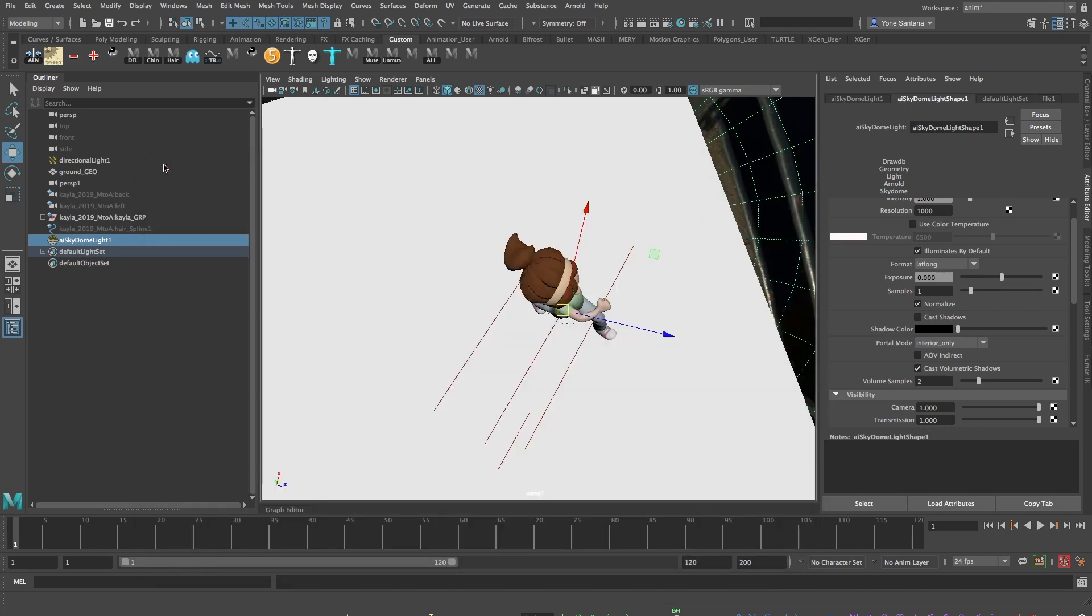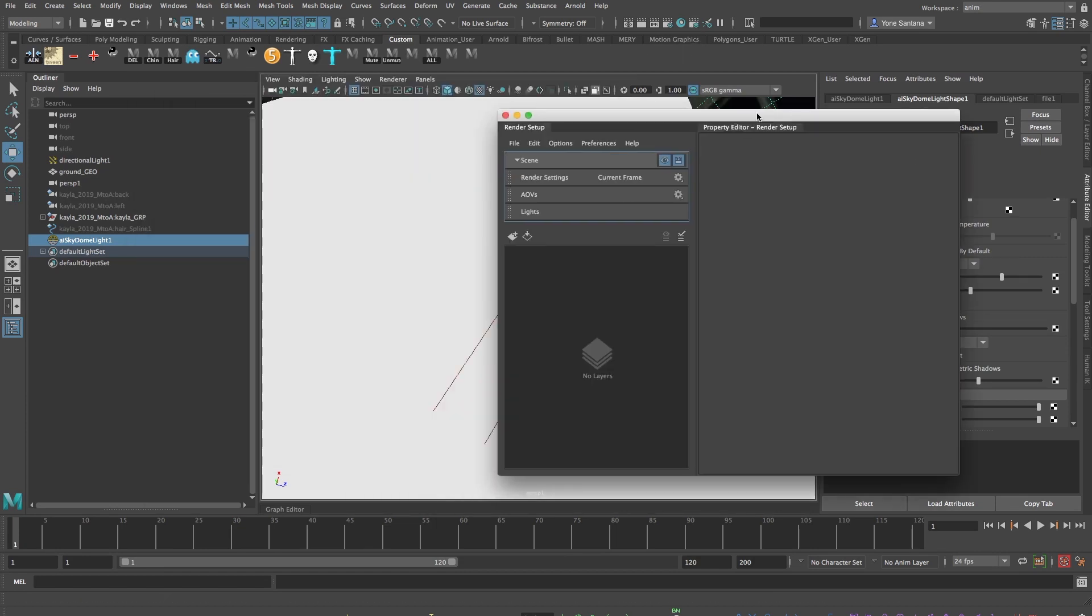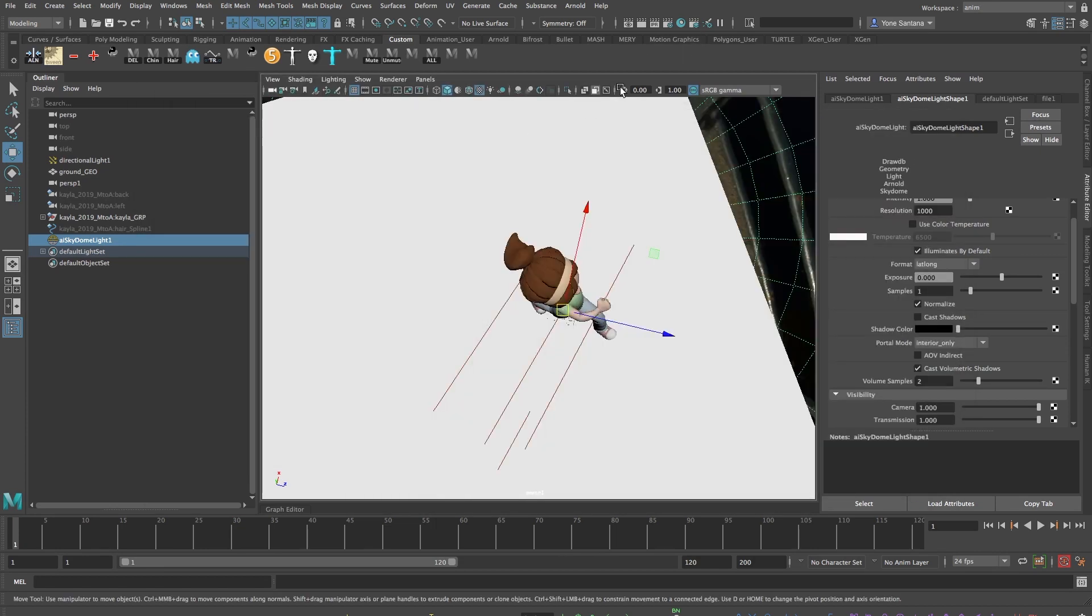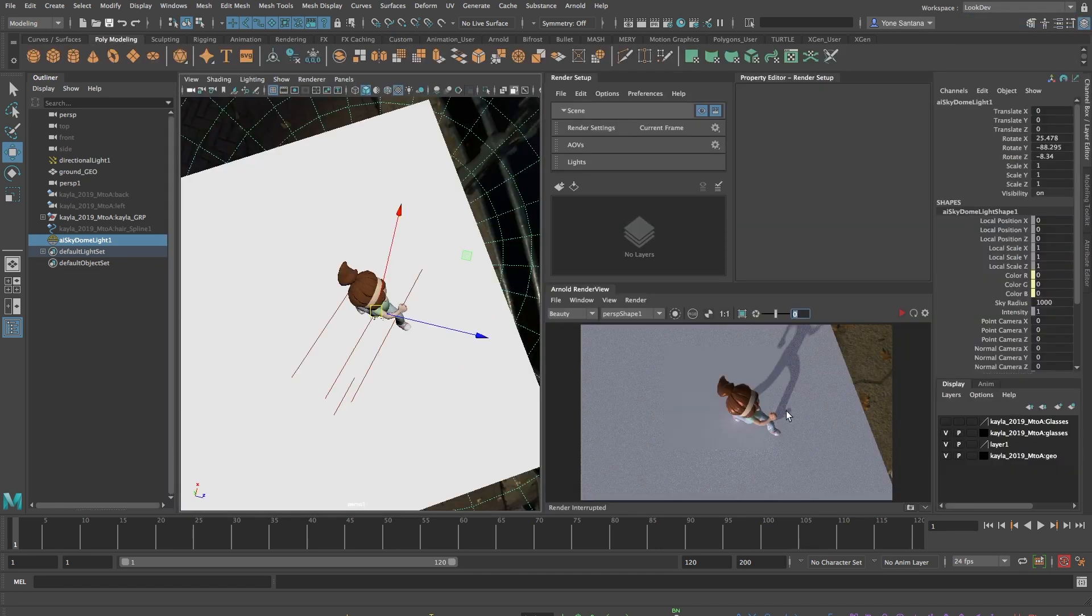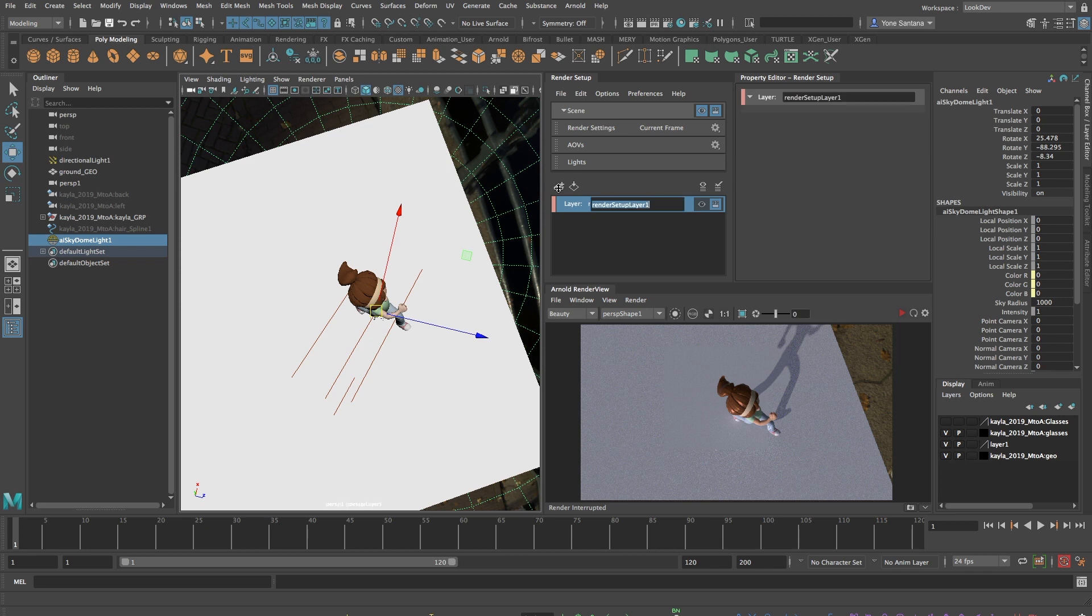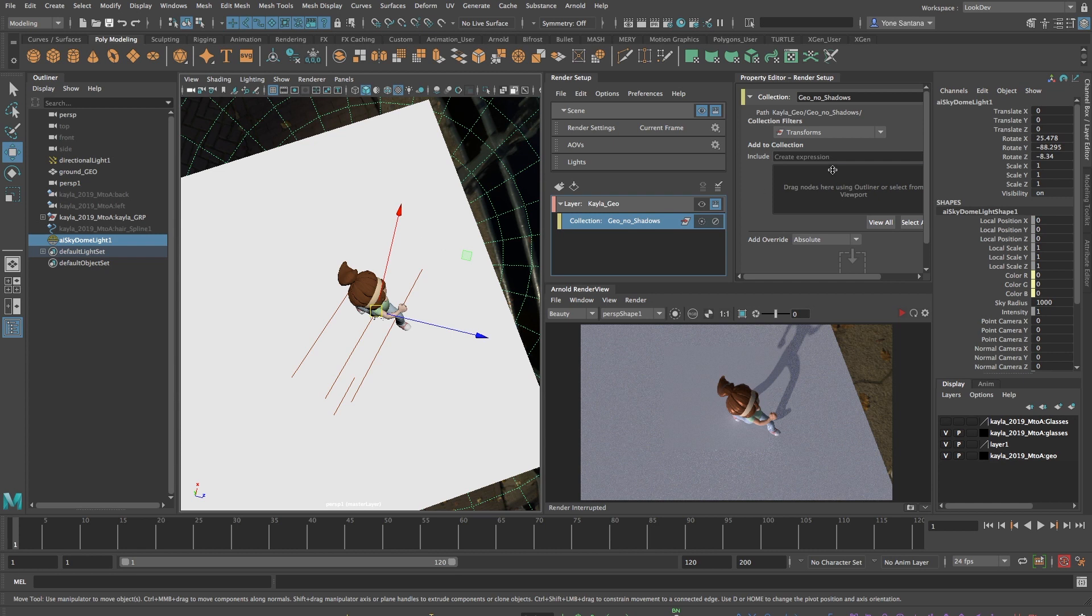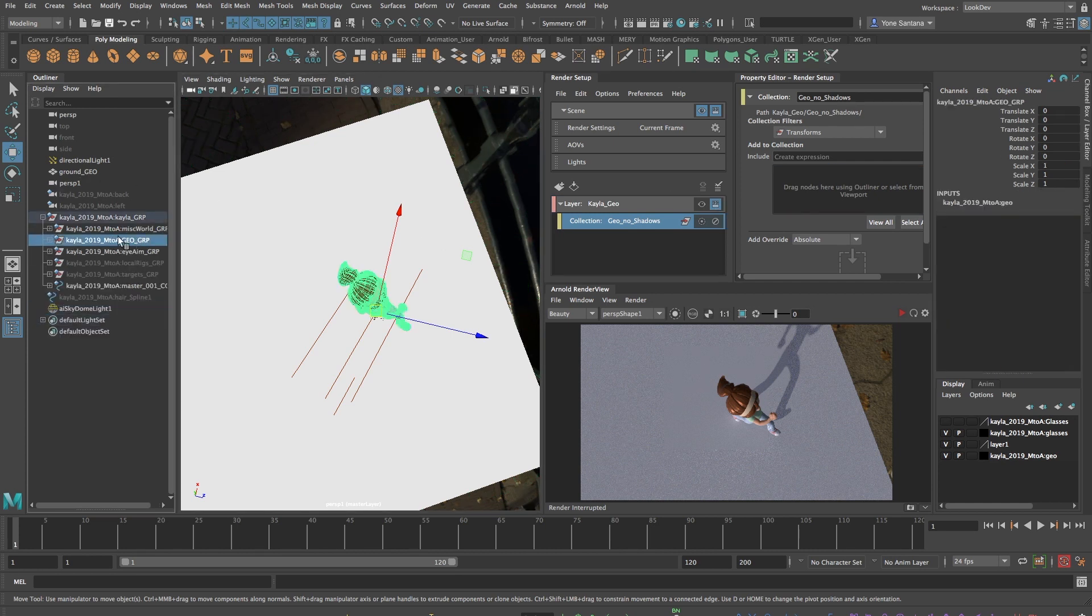As I go working, I want to have the Arnold render window and the render layer setup window available to me to make my adjustments. To make it easier for this video, I've made a quick layout so that you can see all the relevant screens at the same time. So I'll click this button and I'll make my first render layer and I'll call it Kayla Geo. Then I'll right click the layer and make a collection called Geo No Shadow. I have to add Kayla's geometry to this collection by dragging it from the outliner and placing it here.